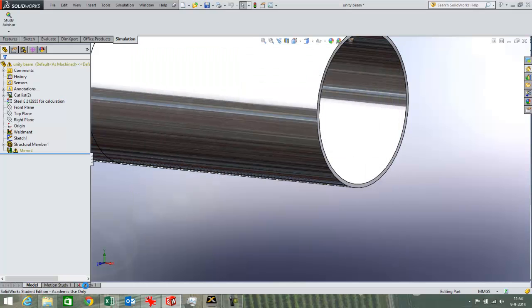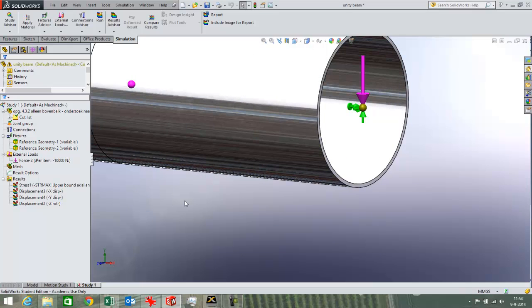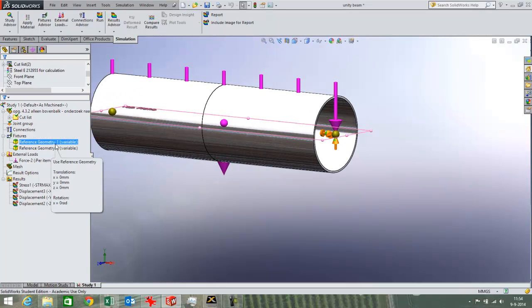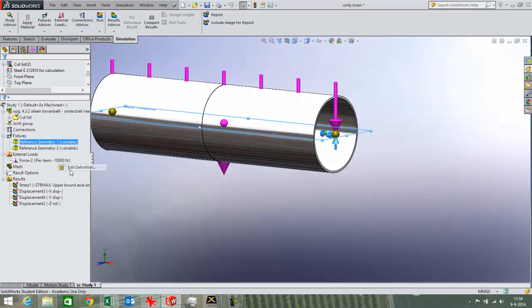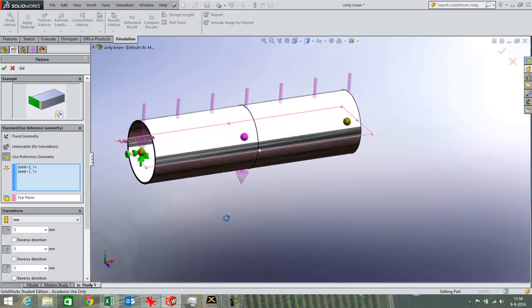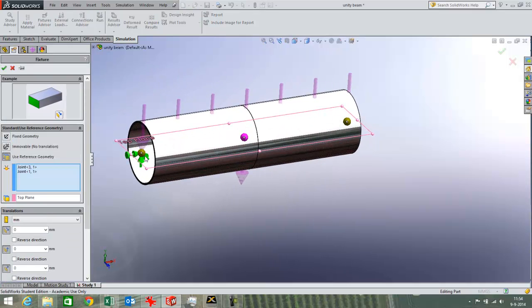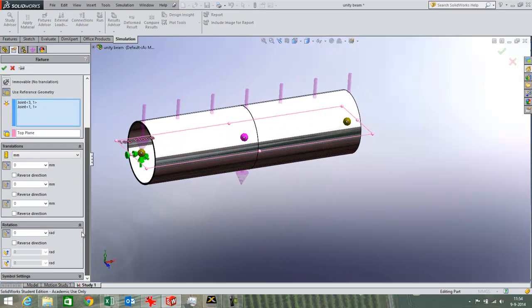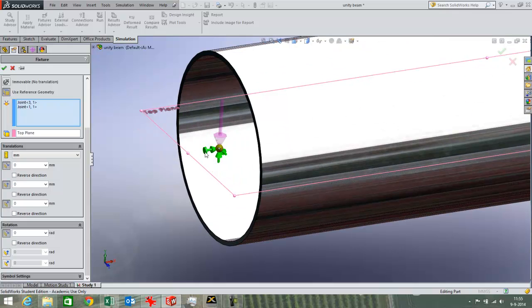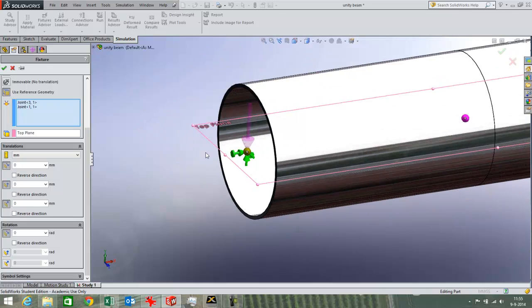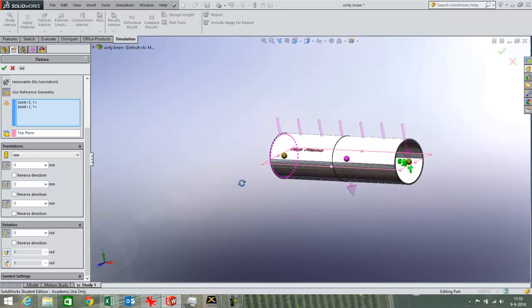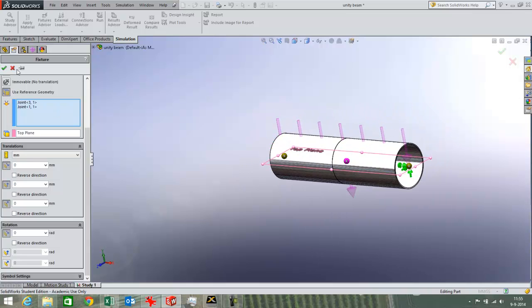I have got the study set up over here. I have got my fixtures. I have fixed this point while giving it the possibility to rotate in almost every direction. You can see here that it is not allowed to rotate because of this arrow. It is not allowed to rotate around its own axis. So that is alright.